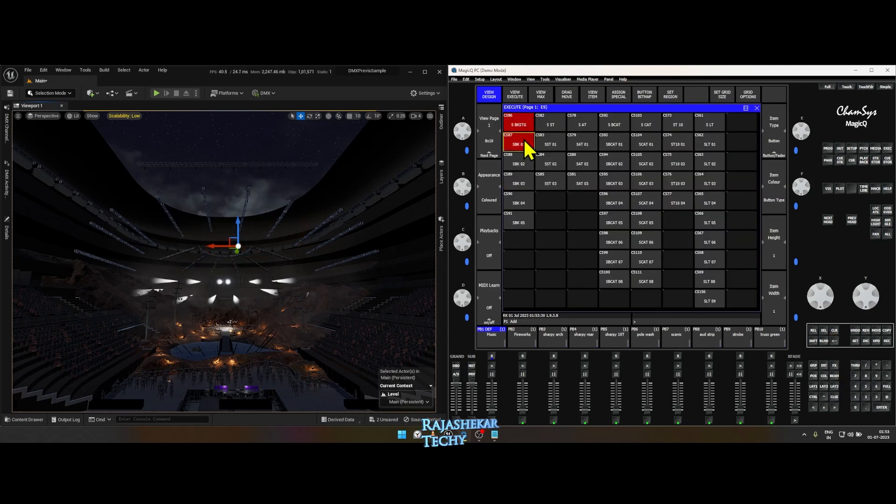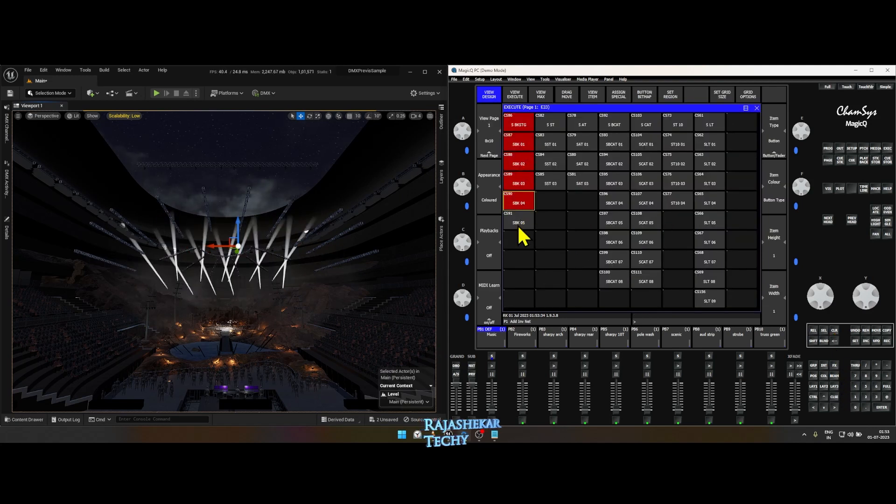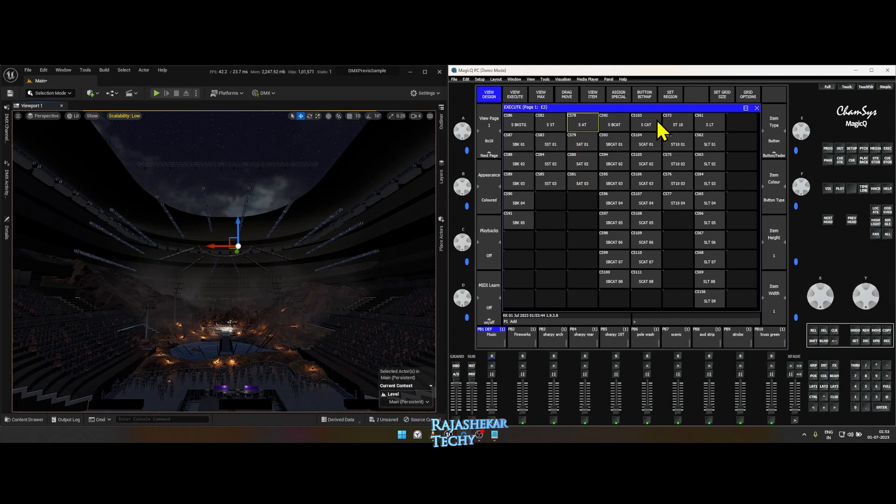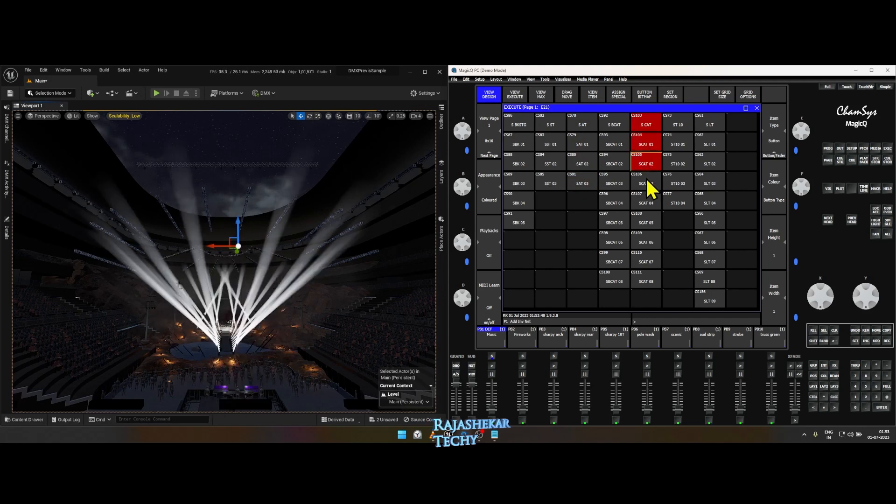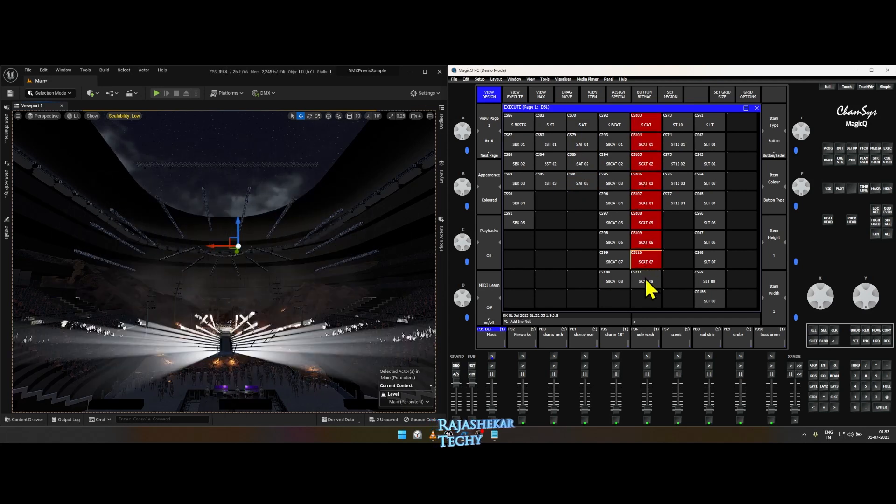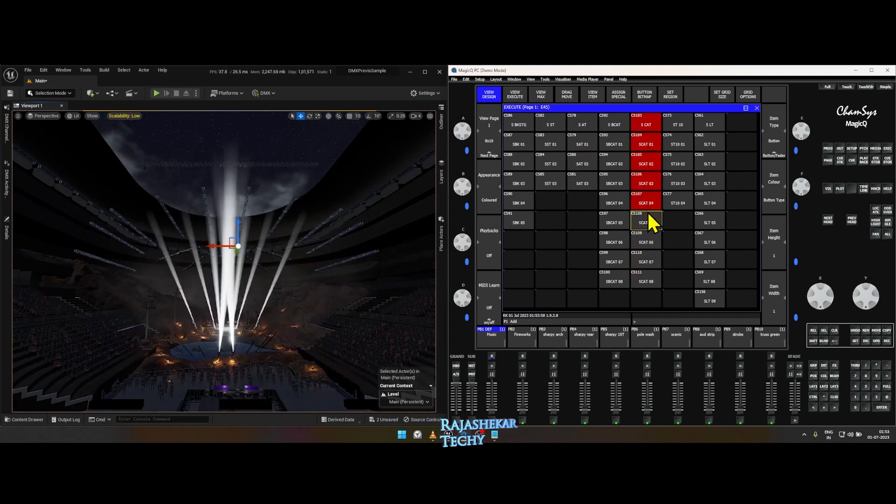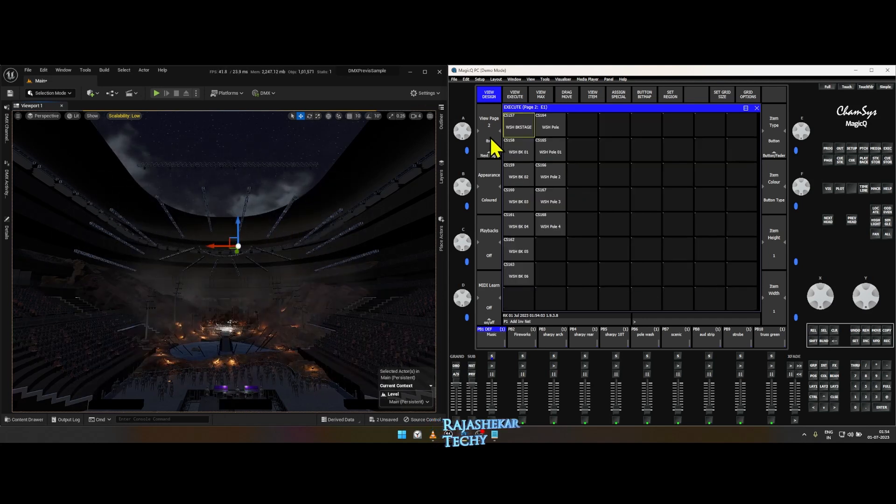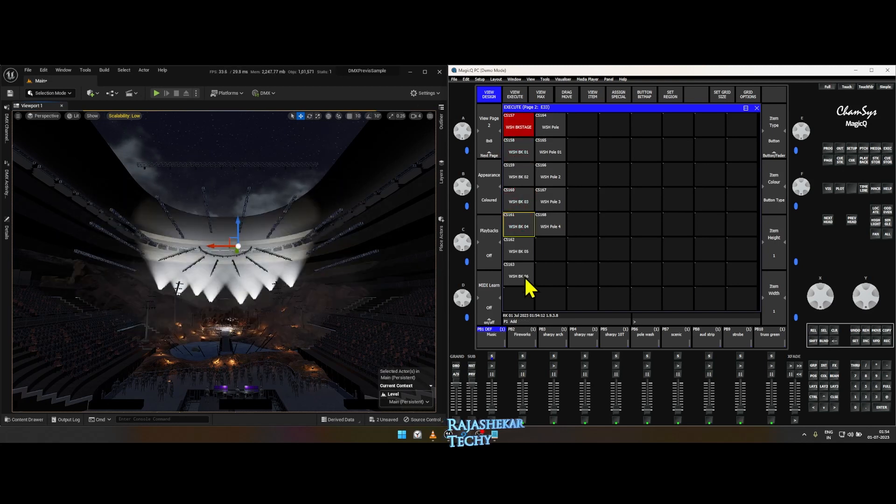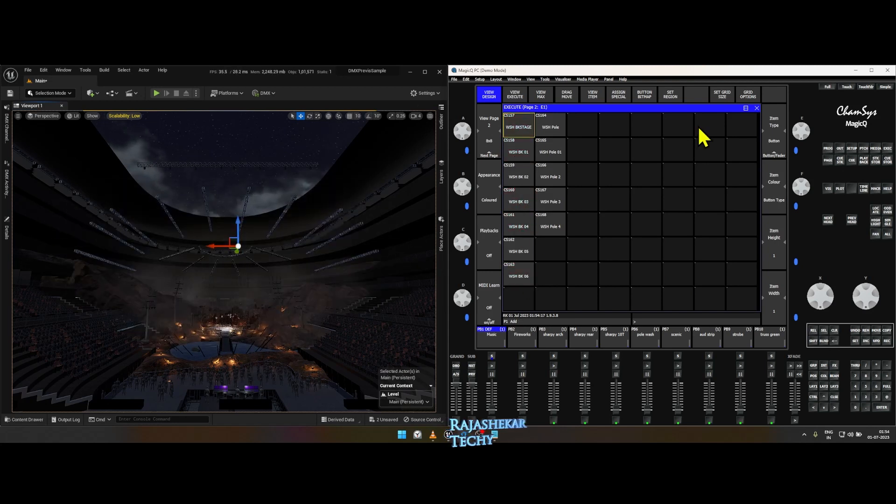Layout 3 has two pages. Page 1 has all the Sharpie lights on the set with possible positions I could think of. You can record more positions as you like. Page 2 has all the wash lights and its custom positions.